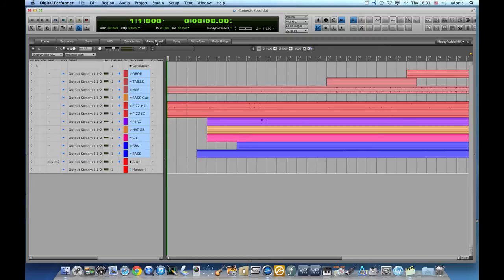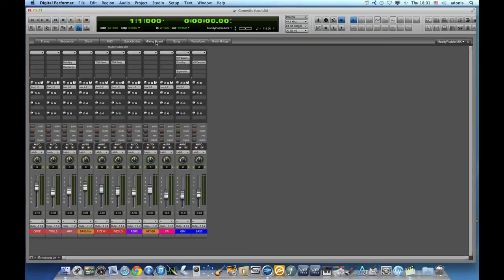Of course, we can always create temporary groups as well. Here's one of the best-kept secrets in Digital Performer.